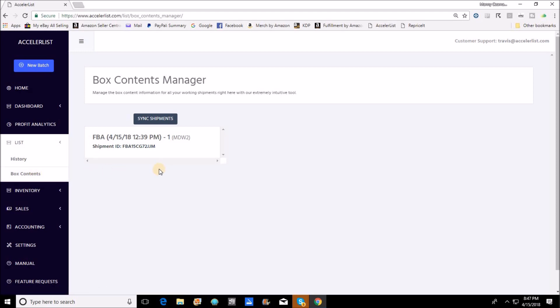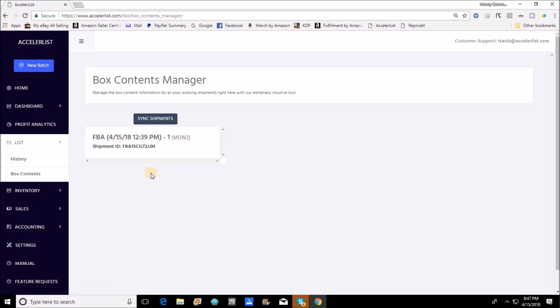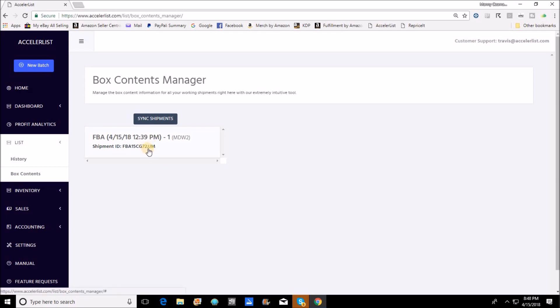What you want to do is you want to go over here to list and when you click on list you're gonna see two options: history and box contents. History is what it always was, you can go in there and you can see all of your active batches as well as your completed batches.